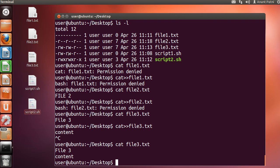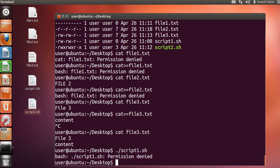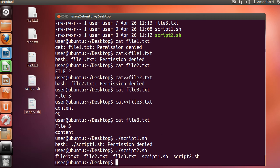Coming to the script files — to execute a script we do './scriptname.sh'. Trying to execute script1.sh gives a permission denied error because we do not have execute permission for it. For script2.sh, which contains just an ls command, running './script2.sh' gets successfully executed and its output is the same as that of an ls command. This was for files — permissions behave a bit differently when applied to directories, so let's jump on to directories now.